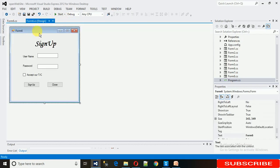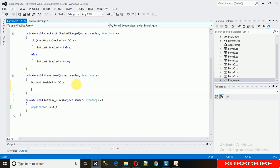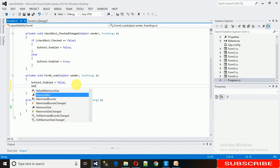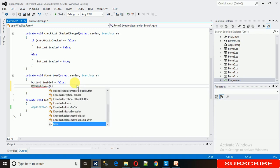It will generate a form load event, and there you just need to write MaximizeBox equals false.